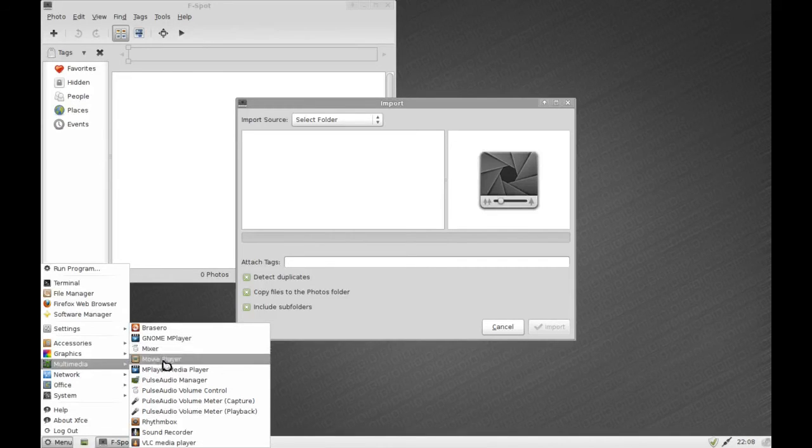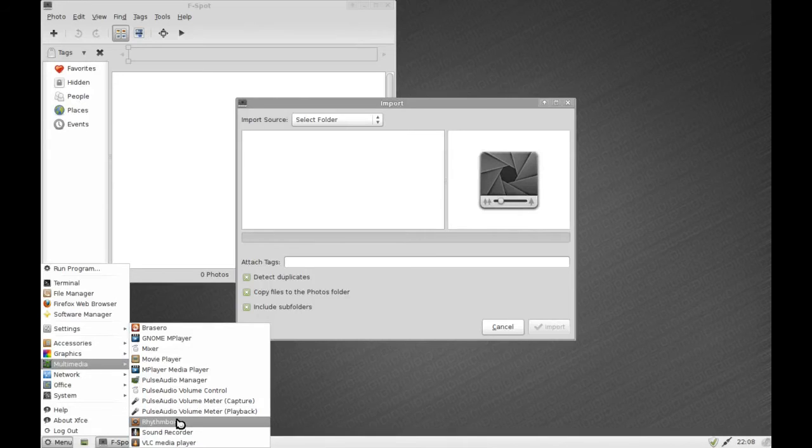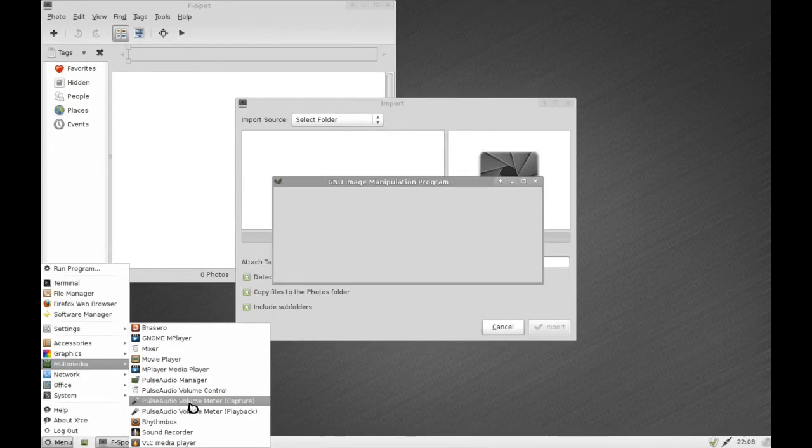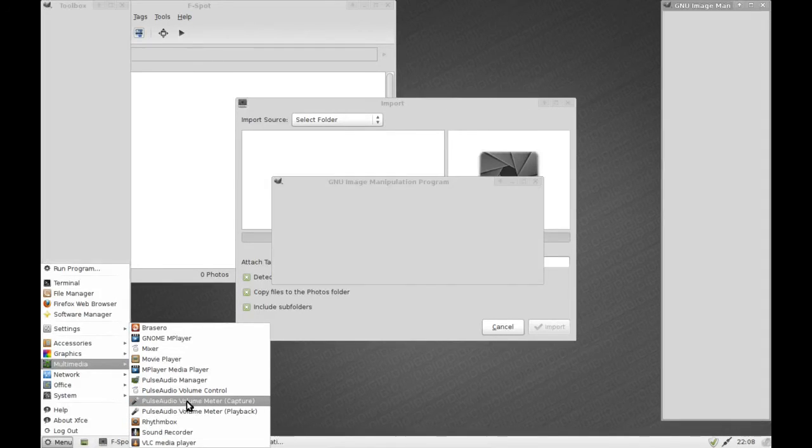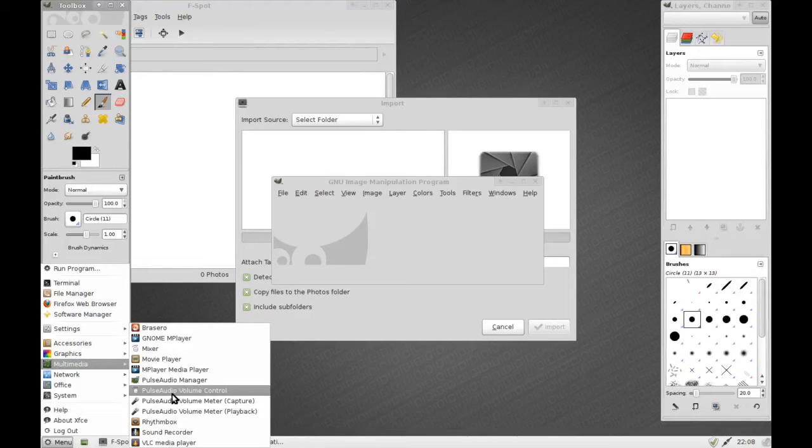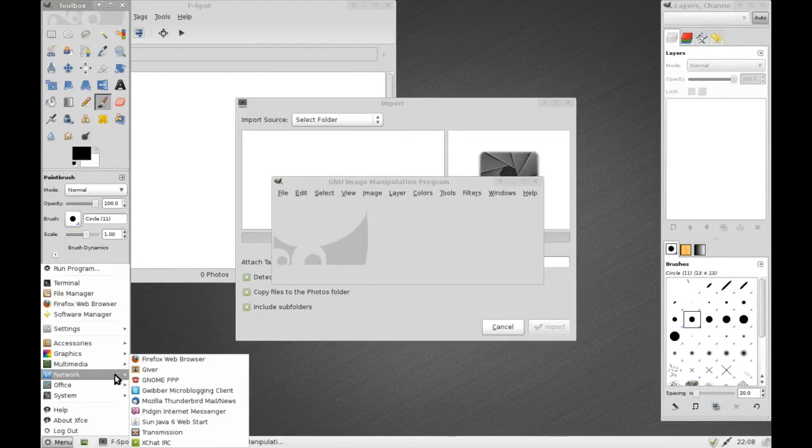You can see here under multimedia we still get the same amount of applications that you get with the standard Linux Mint edition. So you've got Rhythmbox, you got VLC, really there's all you could ever want or need in here. They've catered to every need you could possibly have as the Linux Mint team are famous for.